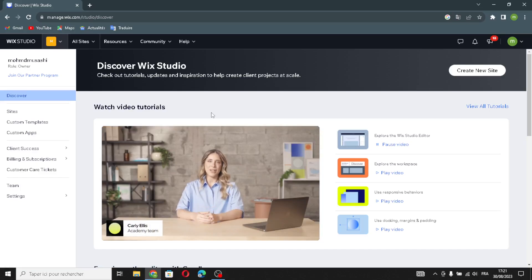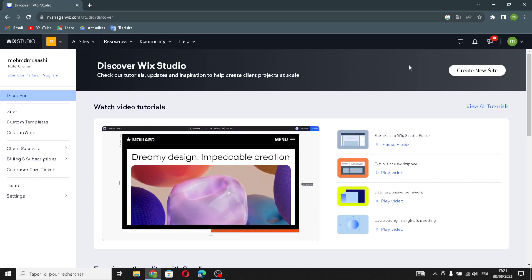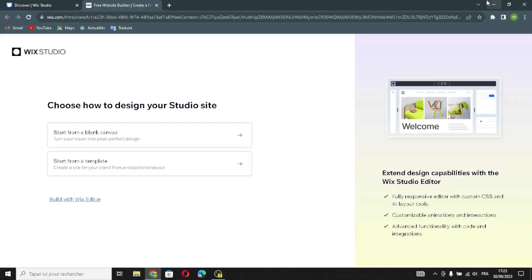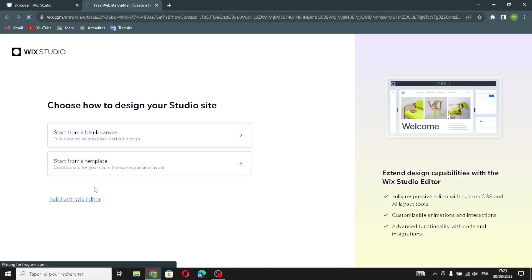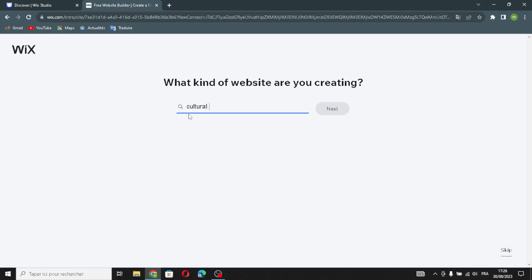Wix makes it accessible for people who aren't tech savvy. First of all, let's create a new site and build it with the Wix editor. Enter your business type or your website type — for example, 'cultural exchange'.